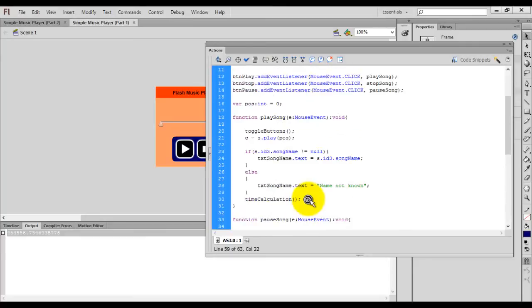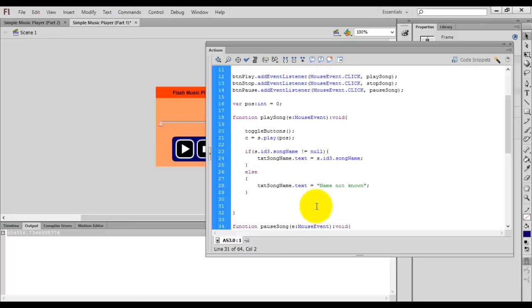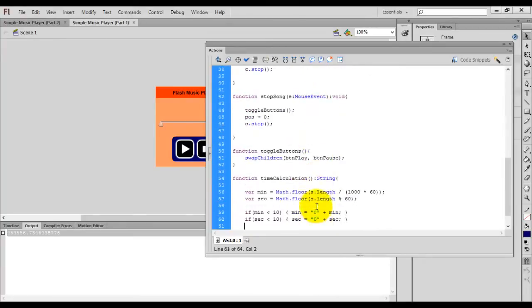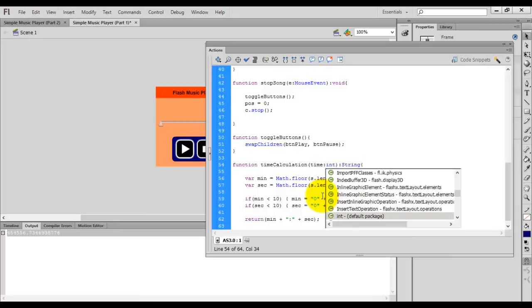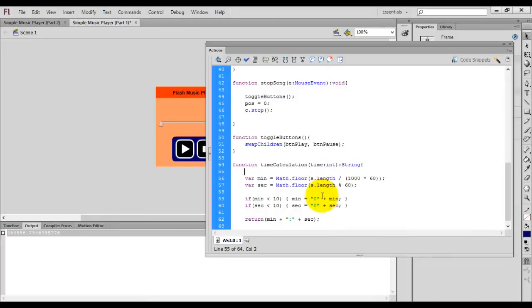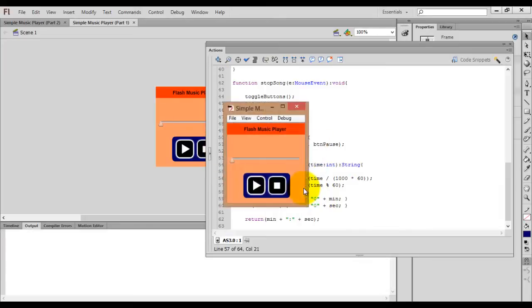Now go to the play song function and write: txt_total_time.text = timeCalculation(s.length). Replace s.length with the time calculation call. Compile the movie — the total time is now calculated.